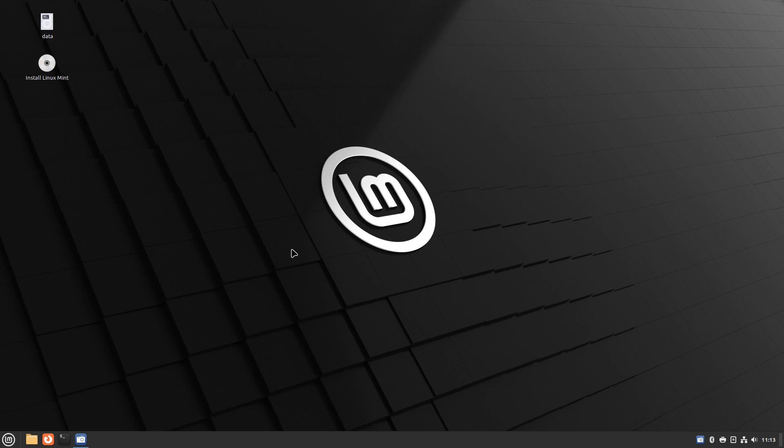So for today, thank you for watching. I hope you've learned how to create a Linux Mint Debian Edition bootable USB as a live image, and I'll see you next time on Everyday Linux User.